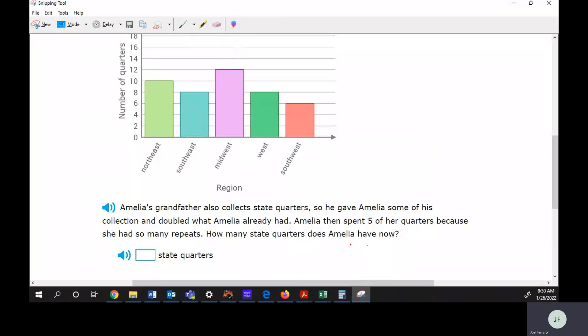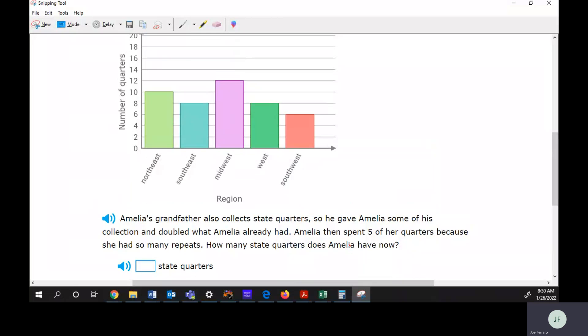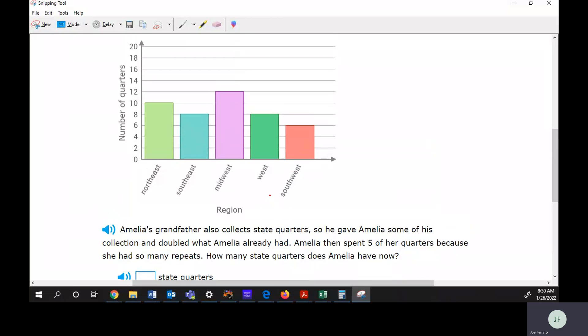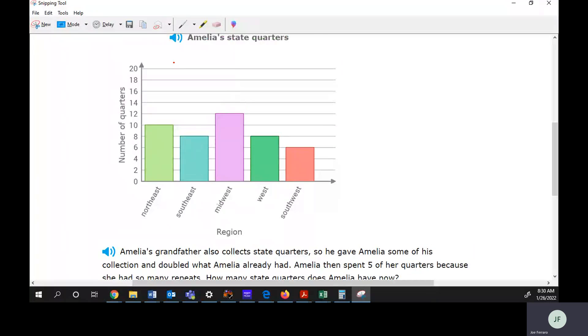This problem deals with the total amount of quarters that she has. What we need to do first is figure out how many she had to start out with, because then he doubled it, and then she spent five.